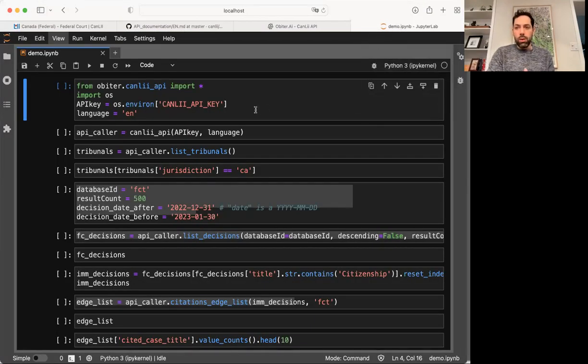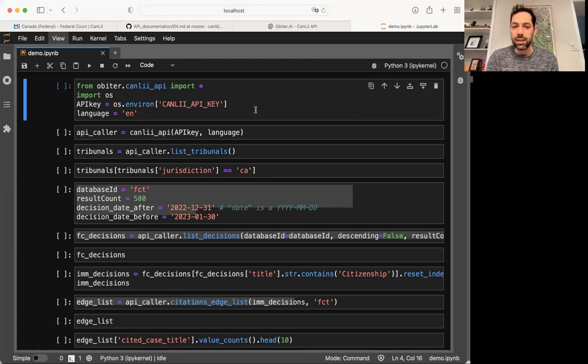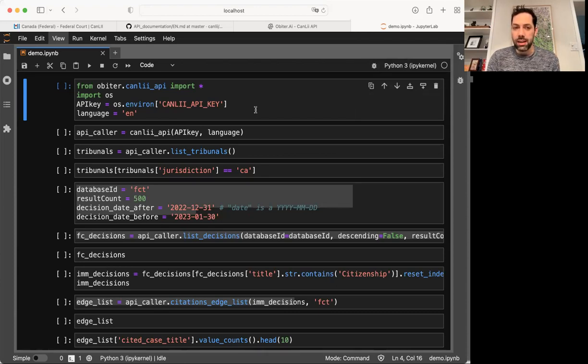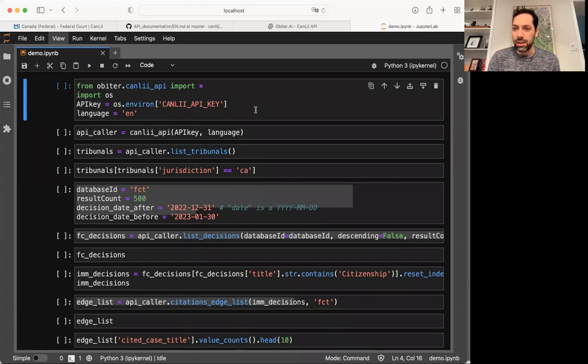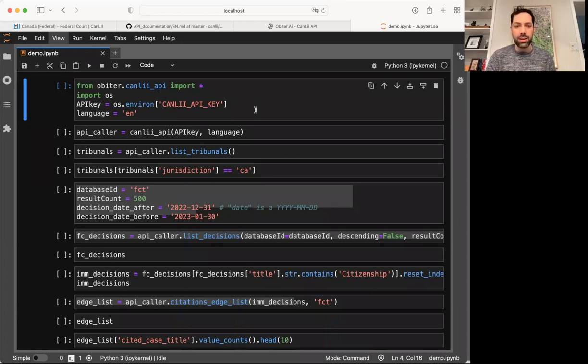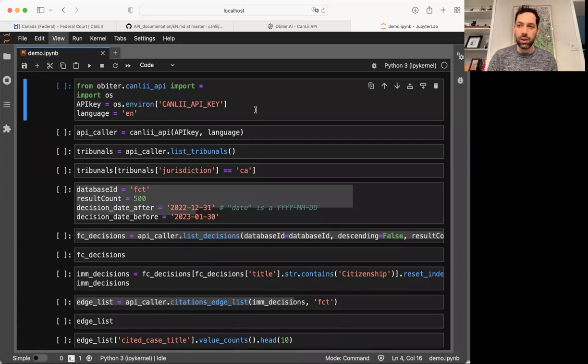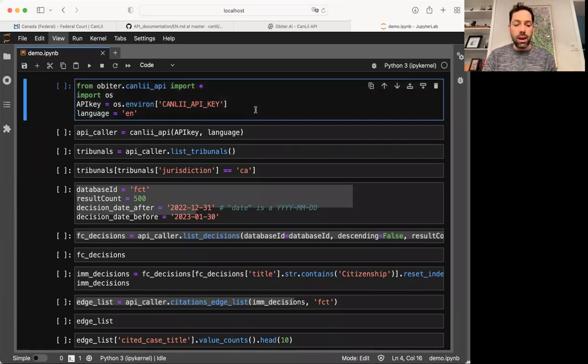So what we'll do now is just a really simple research project together. I have, for the next 15 minutes, got three research questions I want to answer, and we're going to work through how we would use Obiter to answer those questions. I want to examine every immigration federal court case decided in January 2023 and look for the answers to three questions. One, which case has been cited most often by federal court judges in January 2023, then which level of court are judges citing most often. And then I want to see whether we can, based off of citations, group cases together into communities to see whether or not an algorithm can separate and begin to organize a jurisprudence for us.